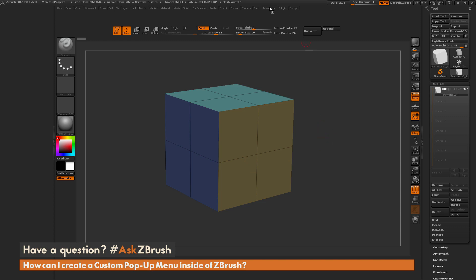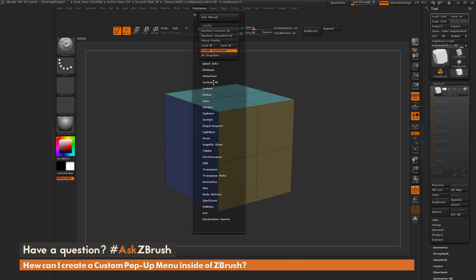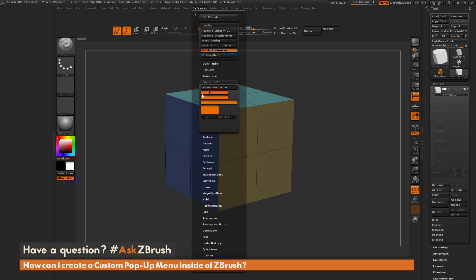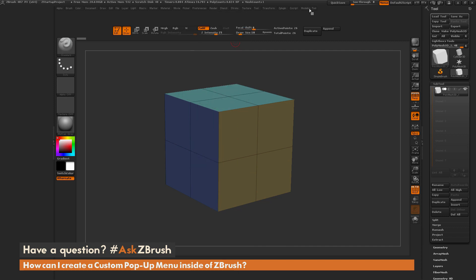We can take this further by generating our own custom palette. Go to Preferences, then Custom UI, and click New Menu. It will let you enter a name — I'll type Modeling Tools and confirm. Now you'll notice a Modeling Tools palette appears at the top, sorted in alphabetical order. I'll open that Modeling Tools palette and drag it over to the side so I can work on it more easily.